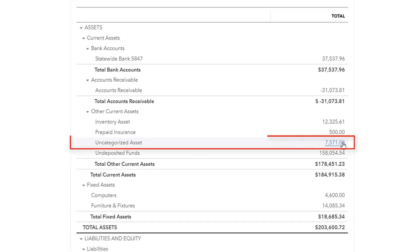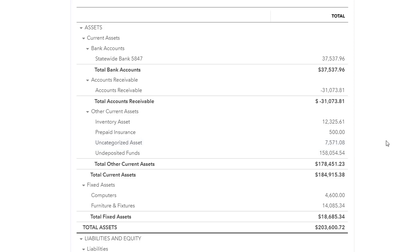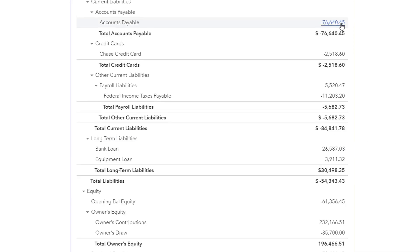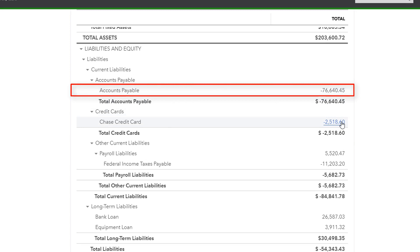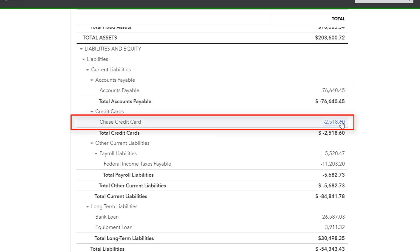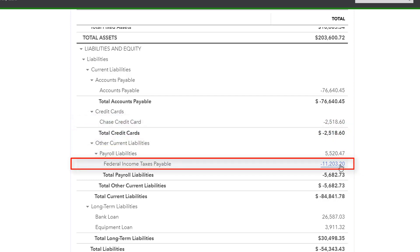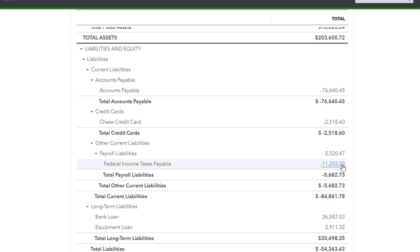We have uncategorized asset. So remember what I told you, anything that is uncategorized needs to be reviewed and categorized properly. We have a large negative balance in accounts payable, also negative balances in the credit card accounts, also in the payroll liabilities account. So all of these amounts that look unusual and unexpected need to be reviewed and they need to be corrected.